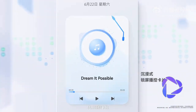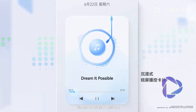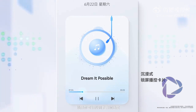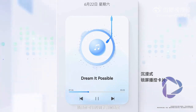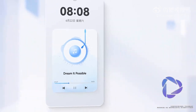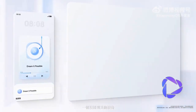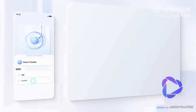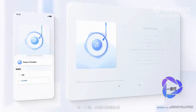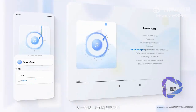Use the playback control card on the lock screen to easily adjust audio progress. With a single arrow, switch to other devices for unified presentation, and control audio and video applications.